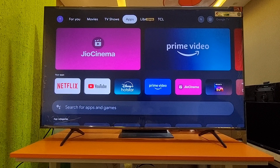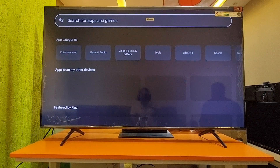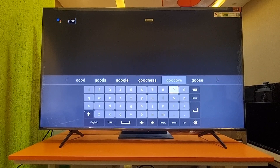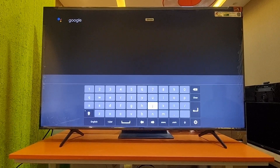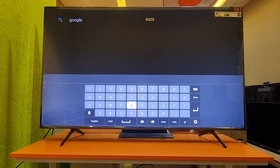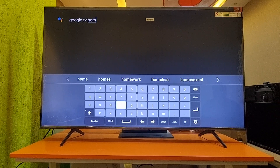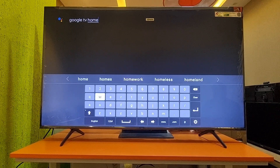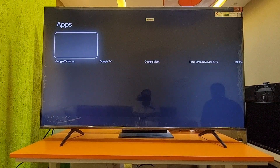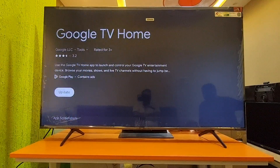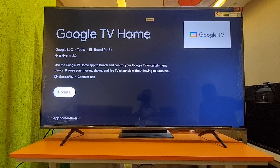After uninstalling the old Google TV update, we need to install the latest update. Go to the home page and search for 'Google TV Home' in the Google Play Store. You will find the latest Google TV Home application — update or reinstall it.